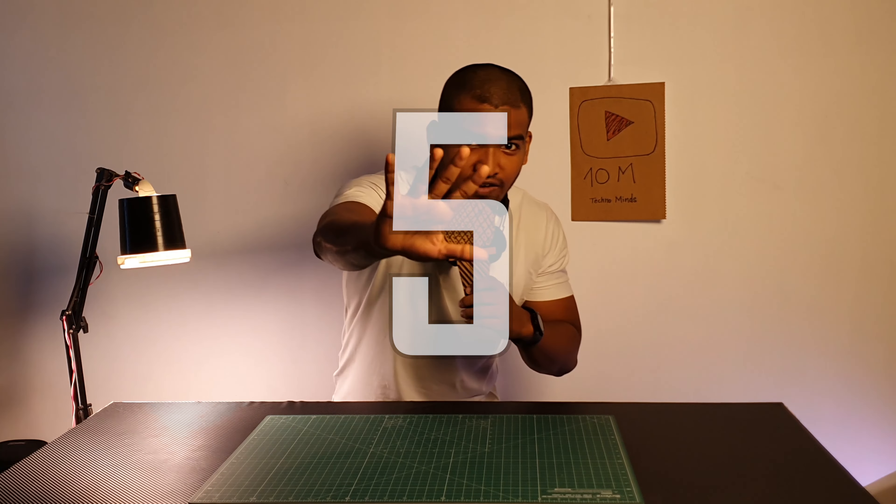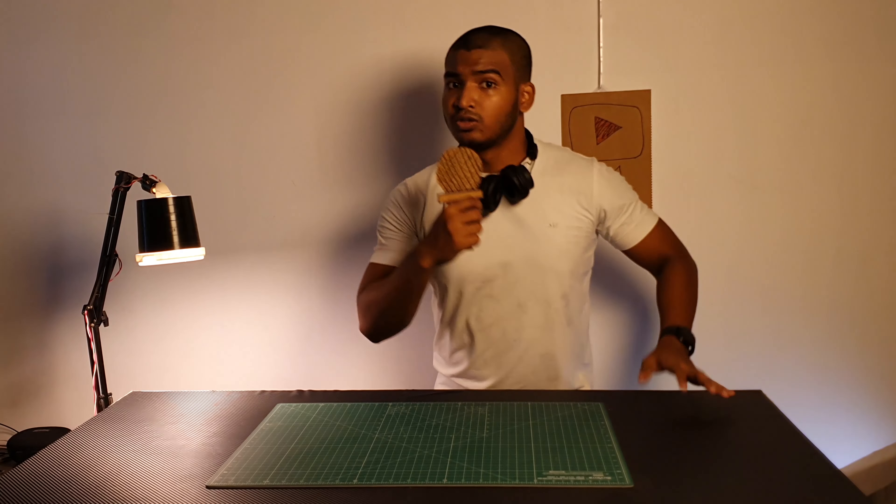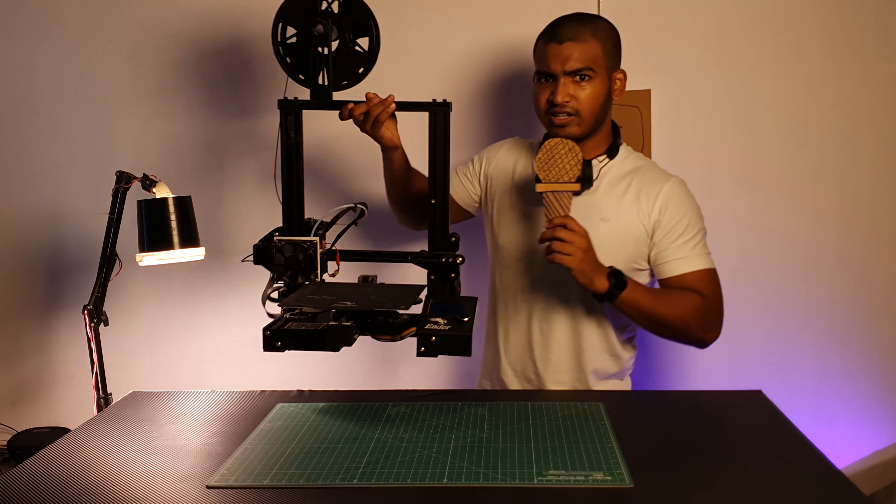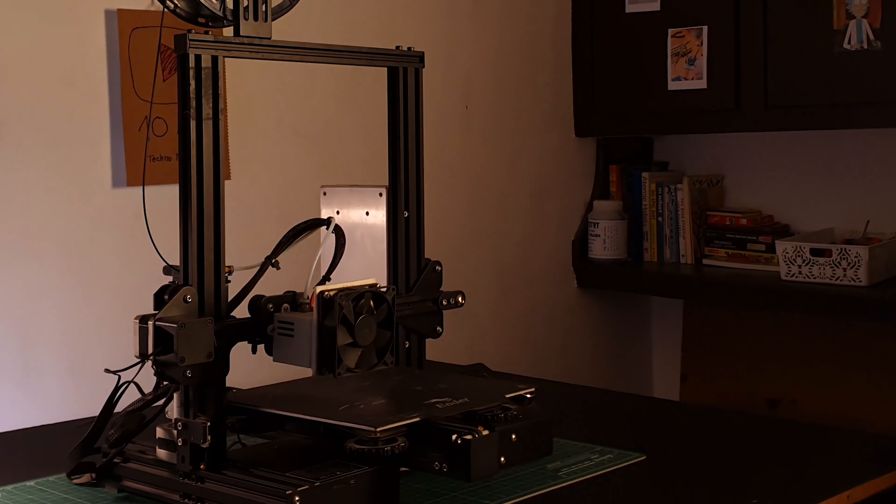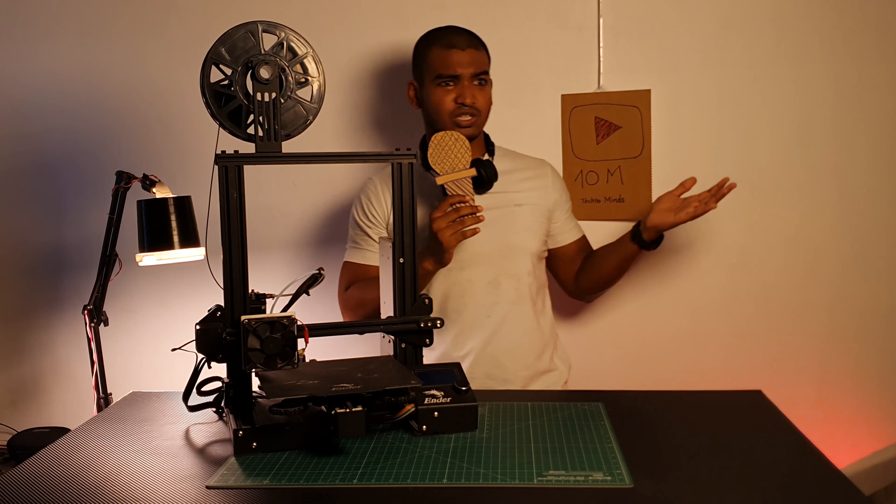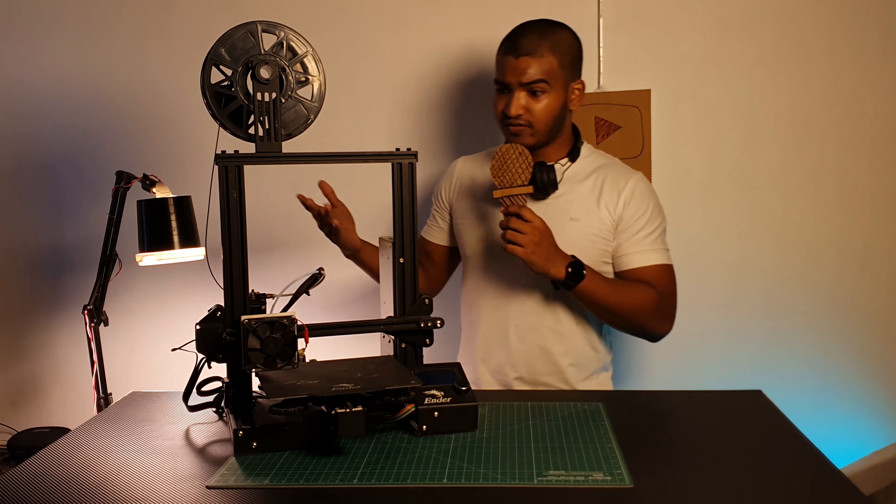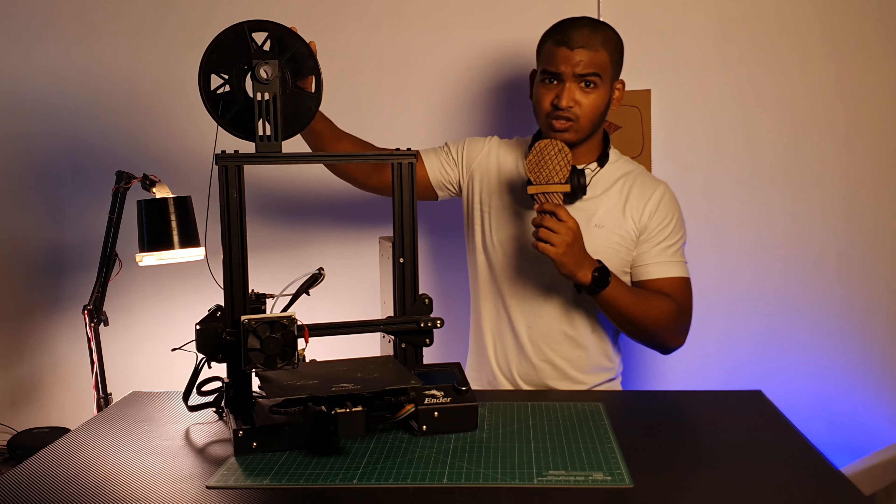Step number one, to 3D print something, you will need a 3D printer. In the market, there are two types of 3D printers. First is your FDM 3D printer and second is your resin 3D printer. FDM 3D printer uses filament and resin 3D printer uses resin.